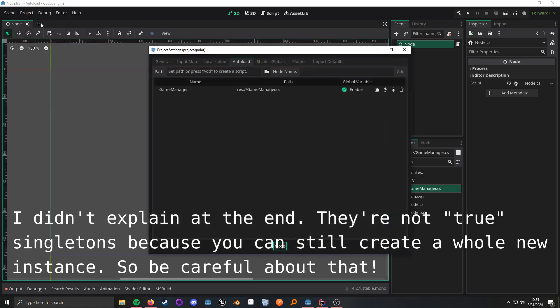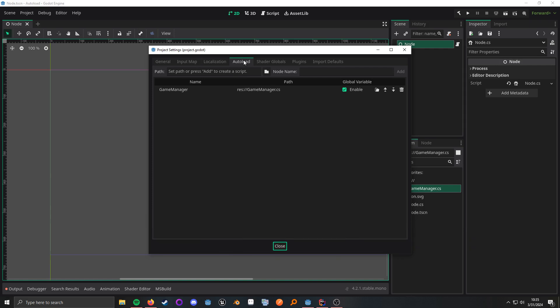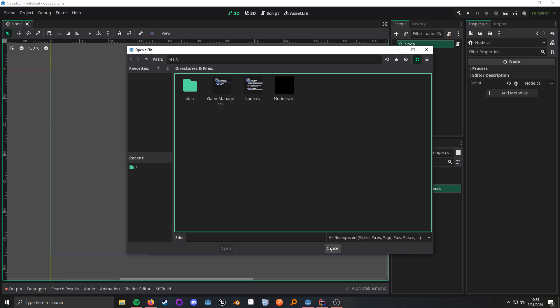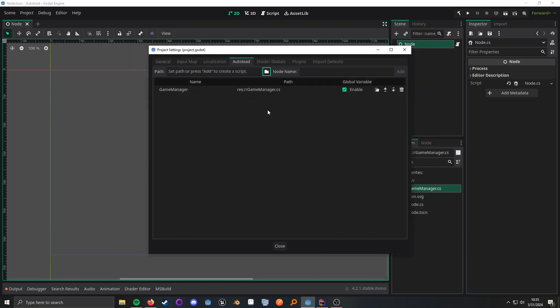Go to Project Settings, go to Autoload, and then we just want to add it here by clicking on this folder, adding our script or scene, and then you click Add.